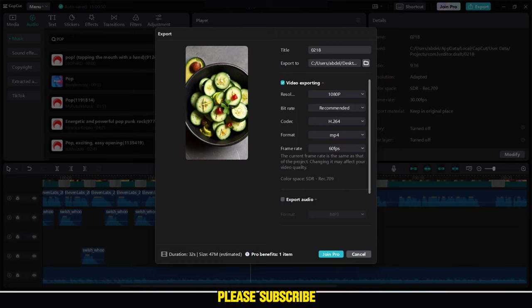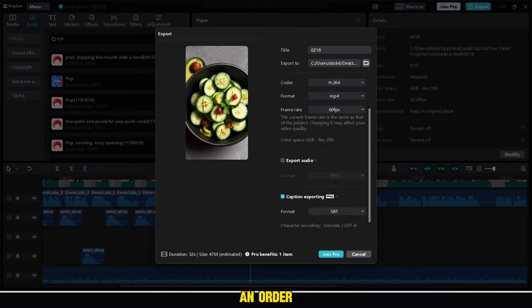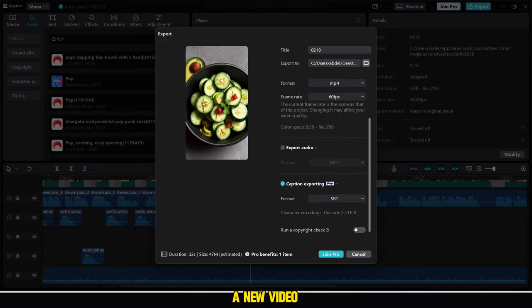And if you liked the video, please subscribe to the channel. We meet in a new video, bye bye.